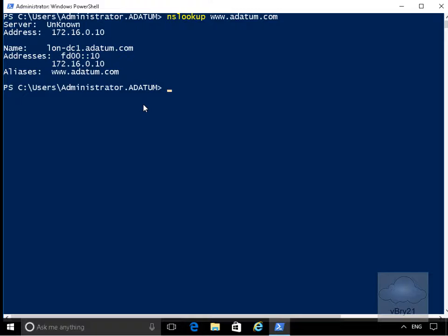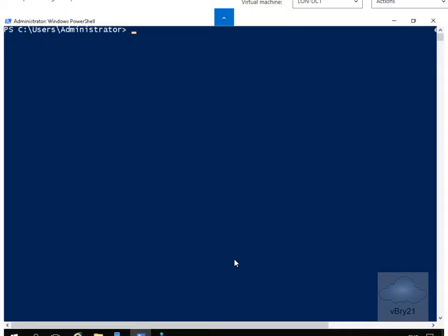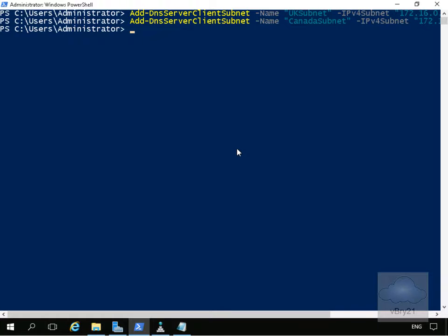We'll go back to our Active Directory Domain Controller, which is also our DNS server, and start configuring some DNS policies. The first thing we'll do is create a couple of client subnets — one for the UK and one for Canada. The first commandlet is Add-DnsServerClientSubnet with -Name UK subnet, specifying an IPv4 subnet.